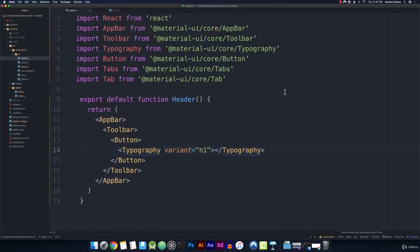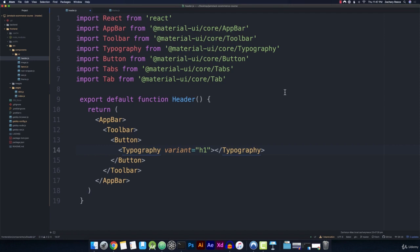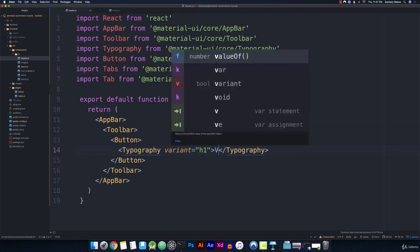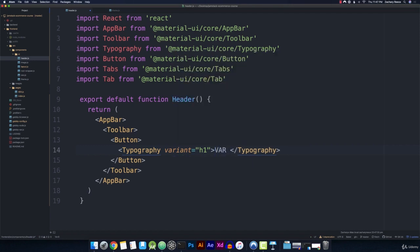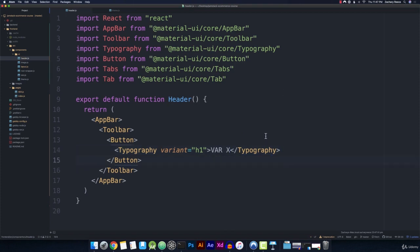We'll go over in a couple of videos when we're actually getting more in depth into how we're going to style and customize these components for actually creating the different colored pattern for the logo. But for now, we'll just have all these be the same color. So we'll do var x, just like that. And then let's go ahead and save this.